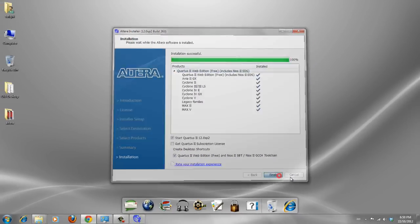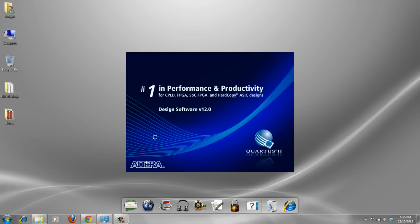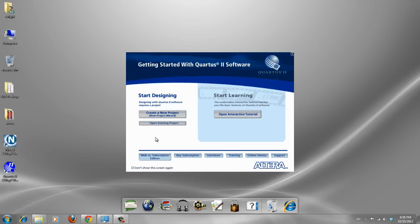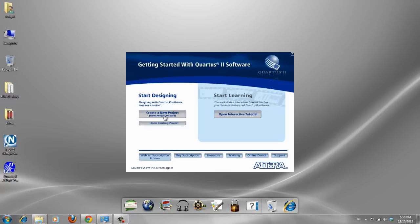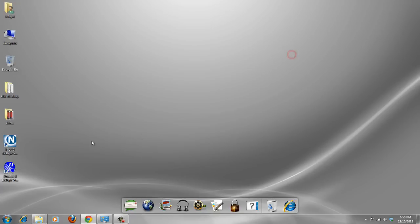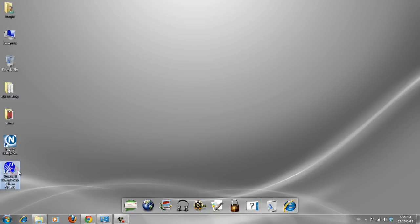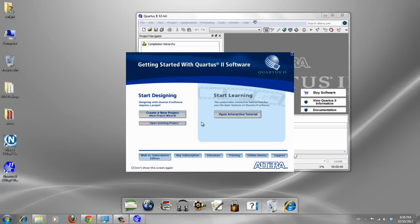I finished the Quartus installation. It's ready to do your projects from this point and you can start interactive tutorials or create a new project. Let's close this window and start it again.